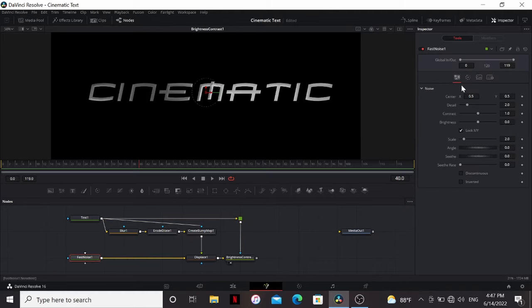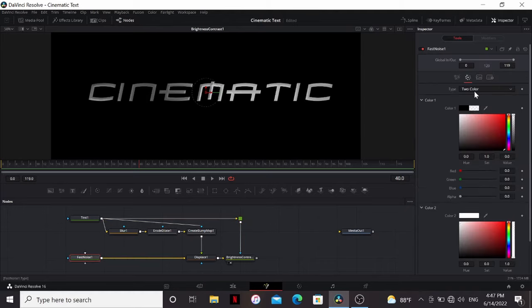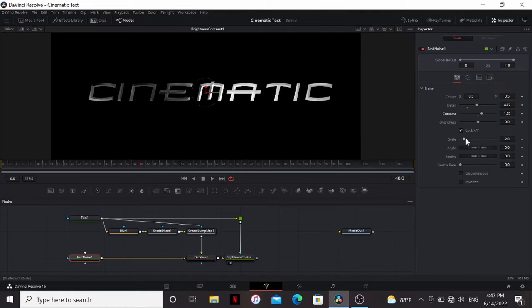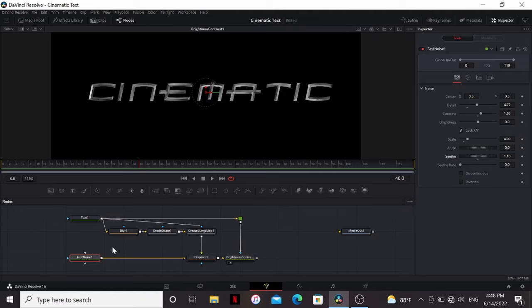Then the fast noise. First we can change the type to gradient, then play around with the settings of the fast noise until you're happy with how it looks. Now it looks pretty good, but it's still looking a little flat.